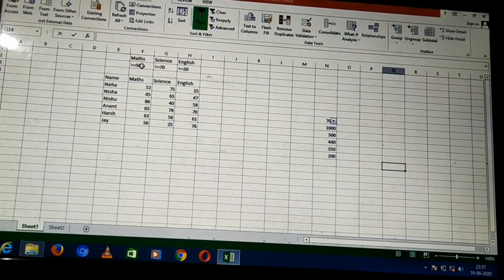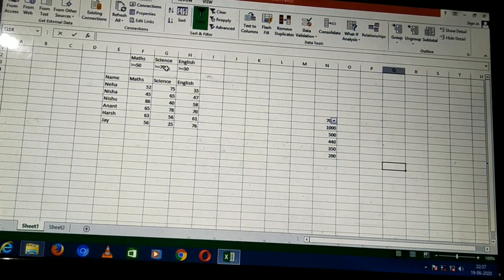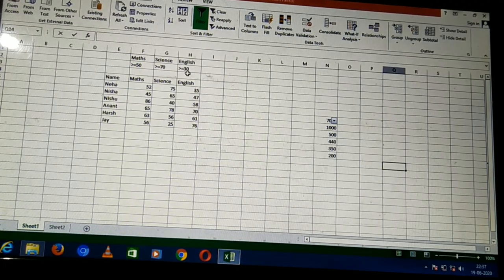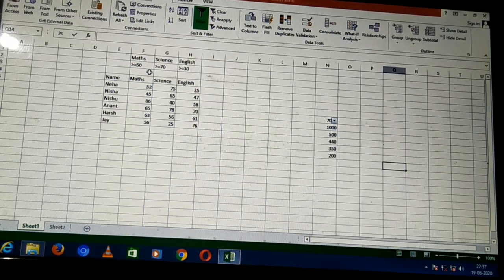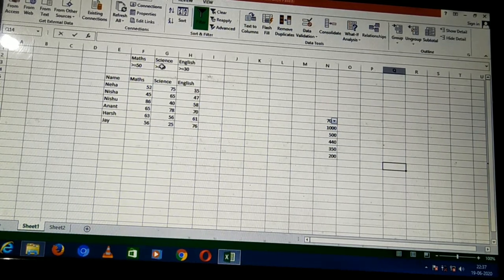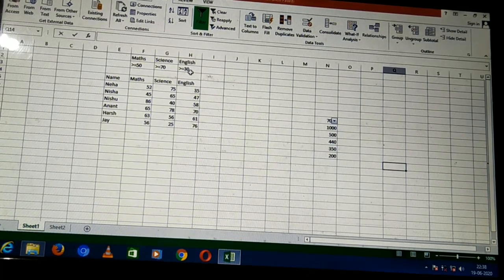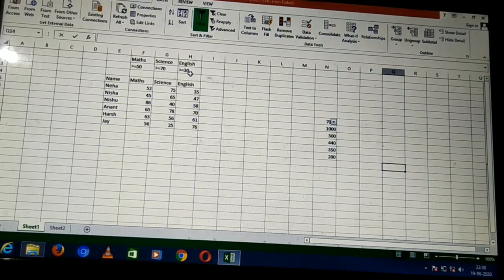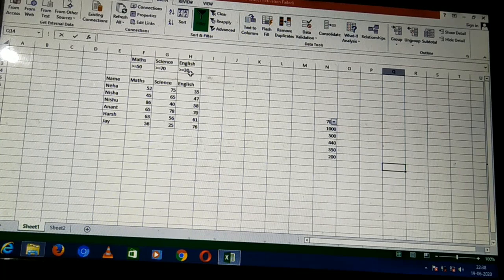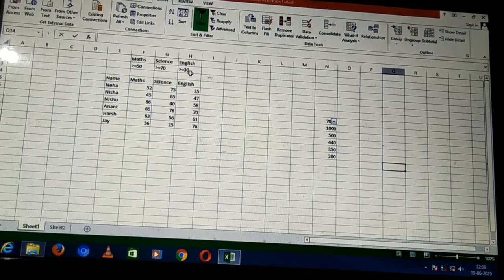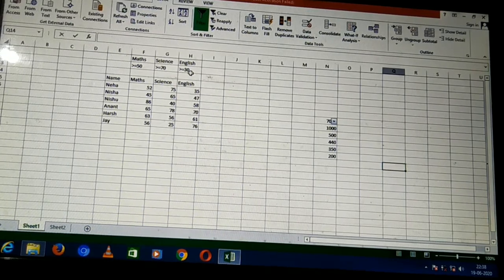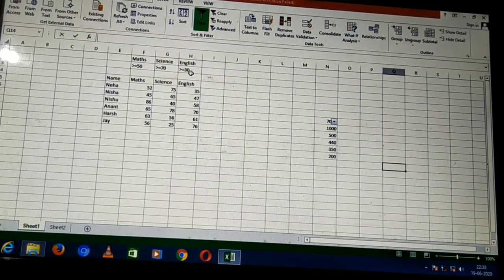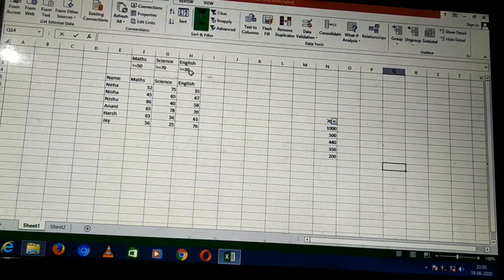I have specified that Maths should be greater than or equal to 50, Science should be greater than or equal to 70, and English should be greater than or equal to 30. If the marks scored by the student meet these conditions, only that student's marks will be displayed. This is the criteria range — it defines the eligibility or minimum qualification marks.